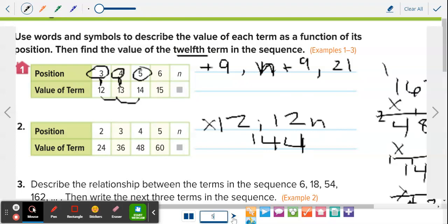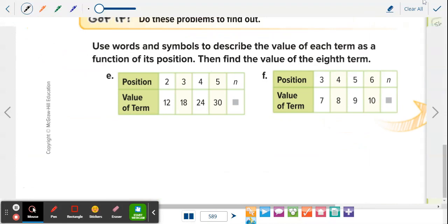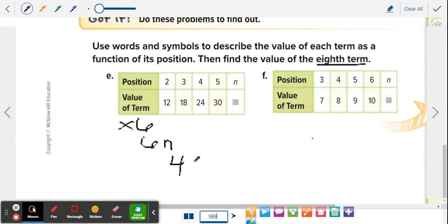Go back to page 589 and do E and F. Use words and symbols to describe the value of each term as a function of its position, then find the value of the 8th term. First one: 2 to 12, 3 to 18, 4 to 24, 5 to 30 — multiplying each by 6. The rule is 6n. Since it's the 8th term, replace n with 8: 6 times 8 equals 48. Describe it, write the rule, answer.